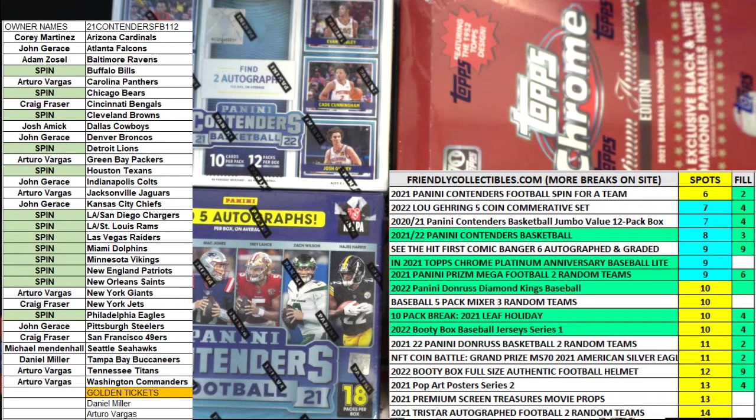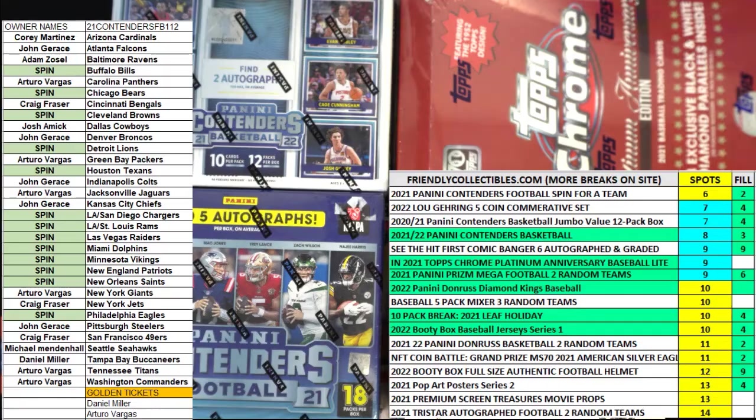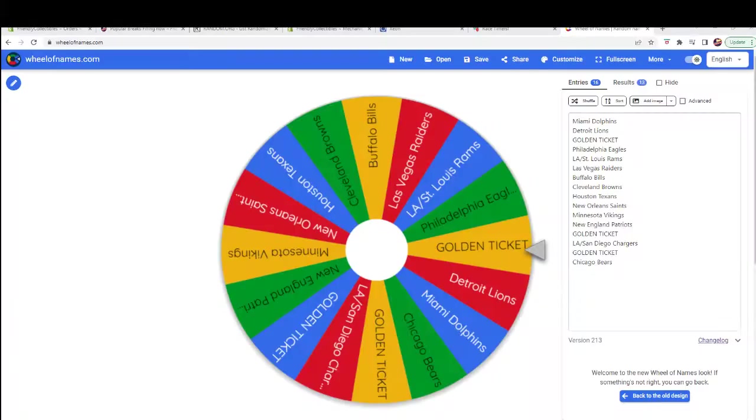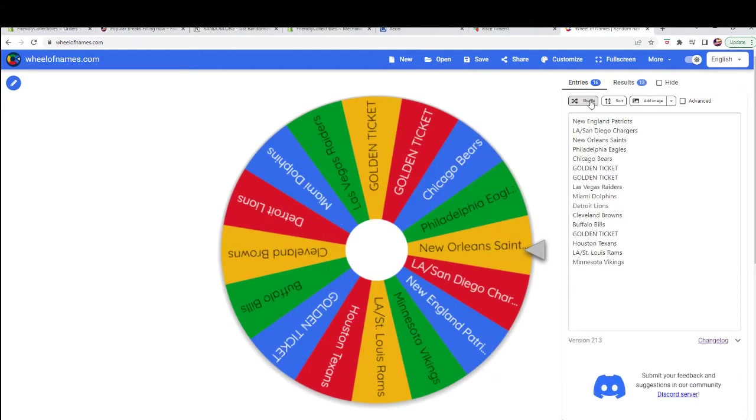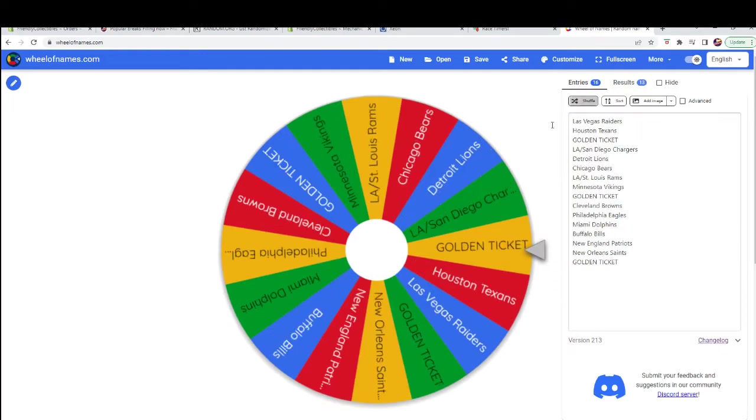This is complete in order as they were done today, so John has the first two. Good luck, John.